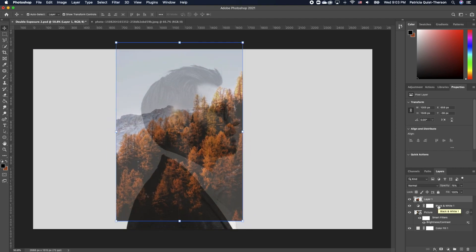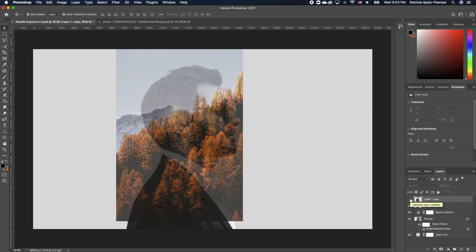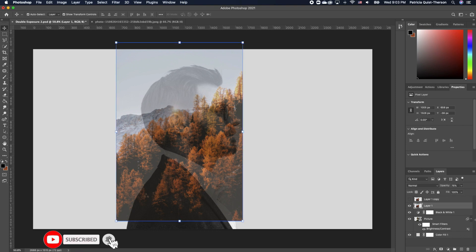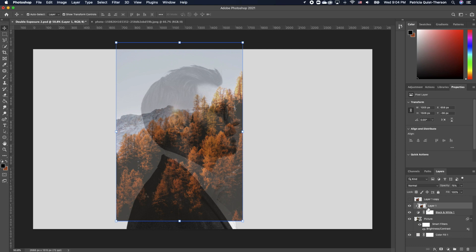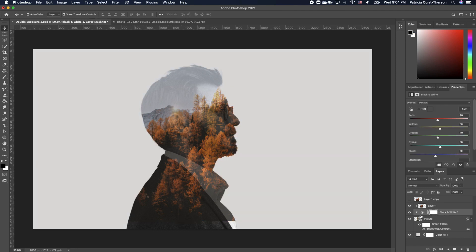Create a duplicate — Command J — to make a duplicate of this layer. Turn this one off. With the bottom layer, we want to clip it to our image below. Hold down Option and clip it to that image. It still doesn't work because the Black and White is also not clipped to our image. So click on your Black and White, hold down Option, and clip that as well. Now only the black and white and the image are being infused on your subject image.